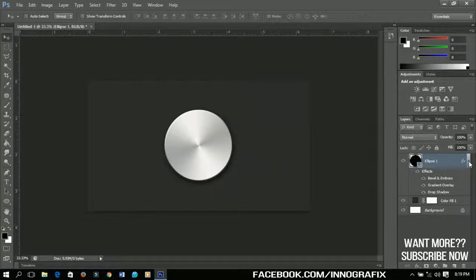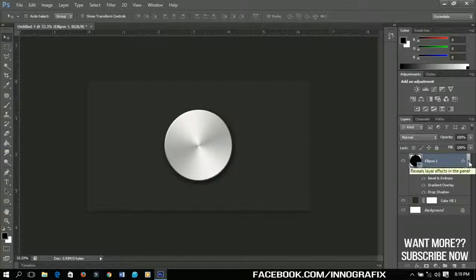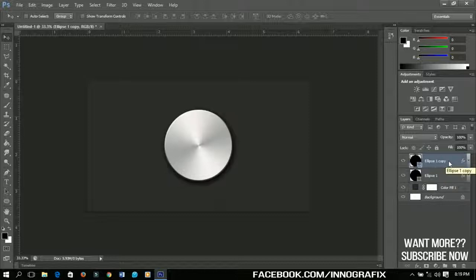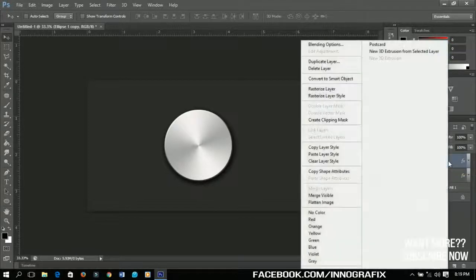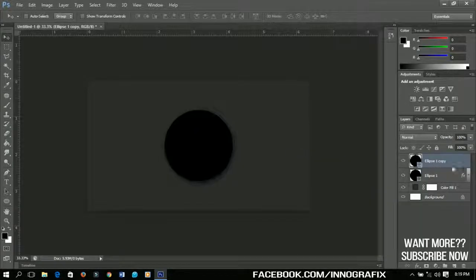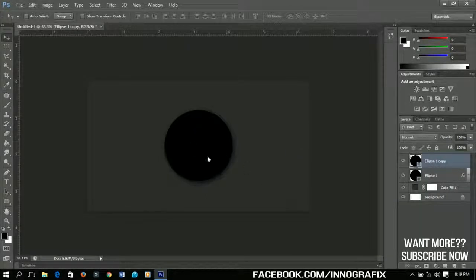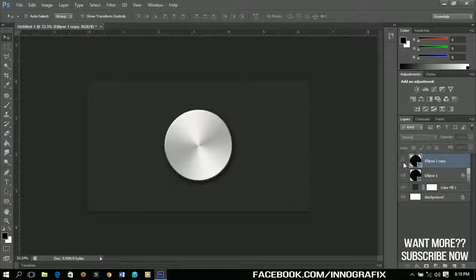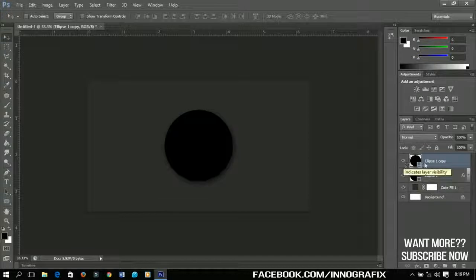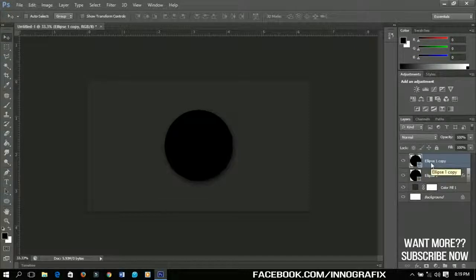Just click here to close all these things and then press Ctrl J, Command J if you are using a Mac. Then right-click and go to Clear Layer Style. We are going to clear everything that we've done but we still have it and that's why we made a duplicate of this one.